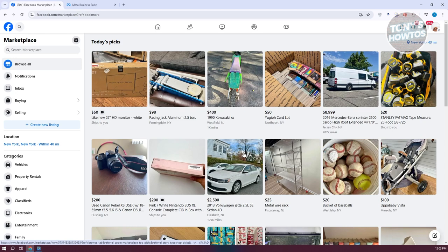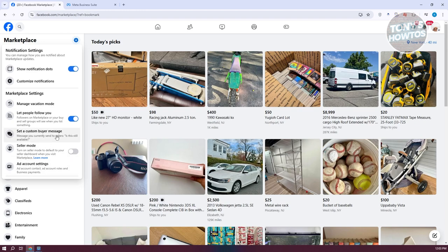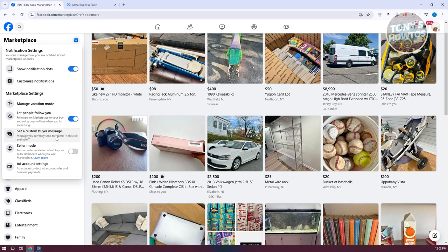At the top right here, you have the gear icon. If you click on it, there are a few things you can do, like for example, setting up a custom buyer message.